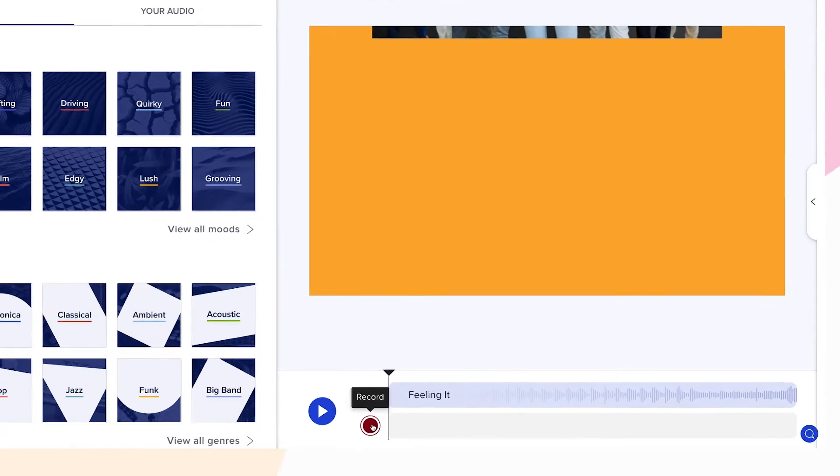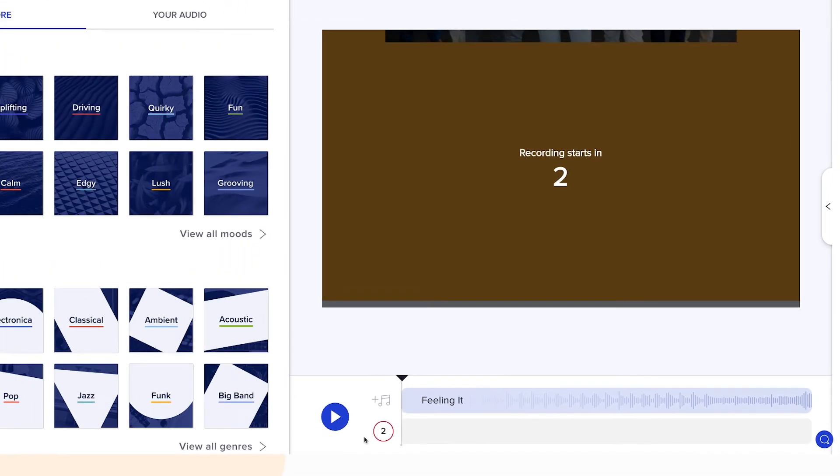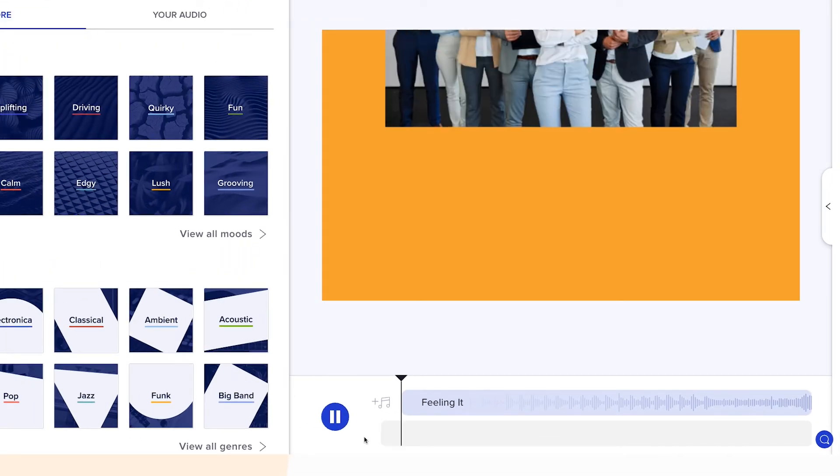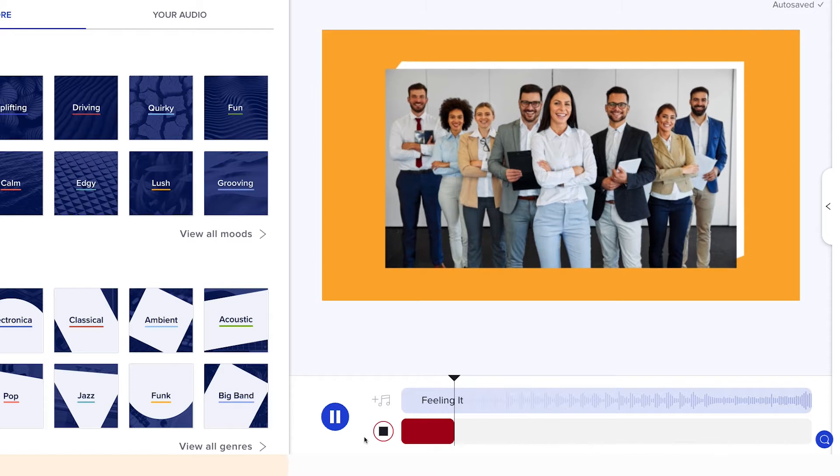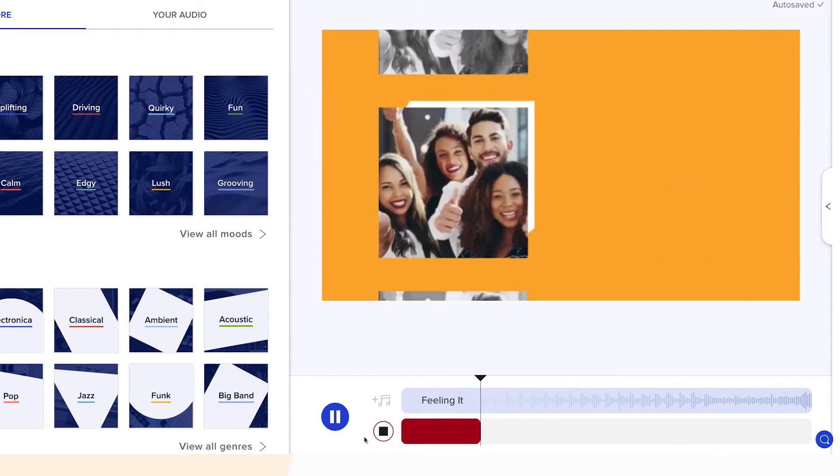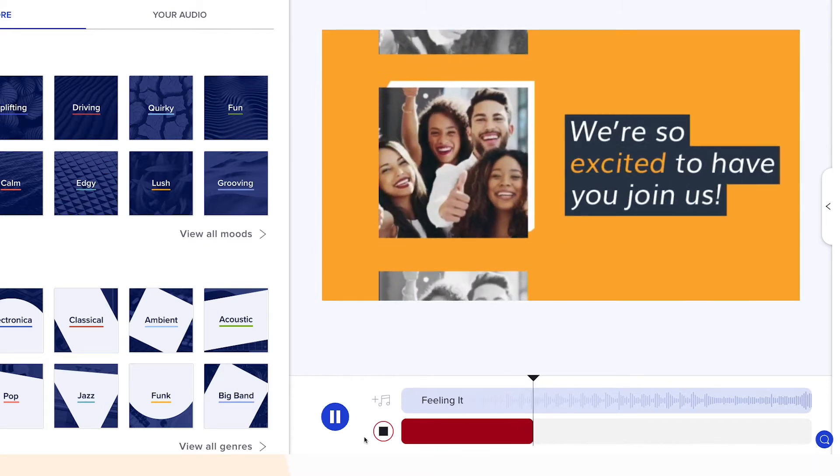Click the red record button when you're ready to start. You'll have a three second countdown before recording begins. A preview of your video will play as you record so you can line up the narration with the video itself.